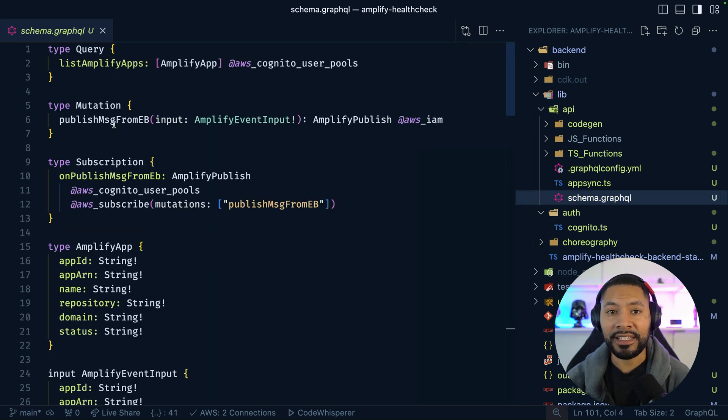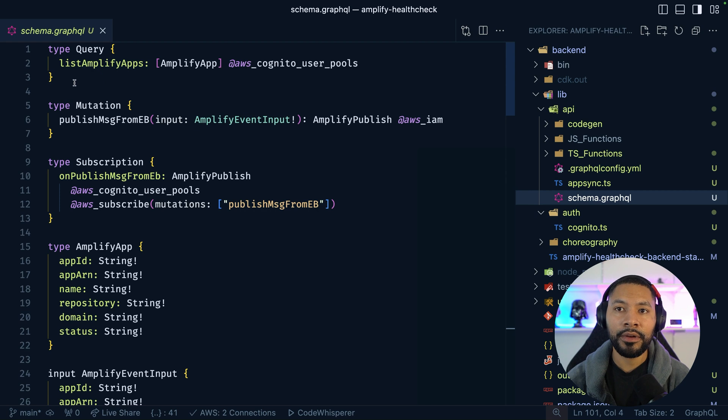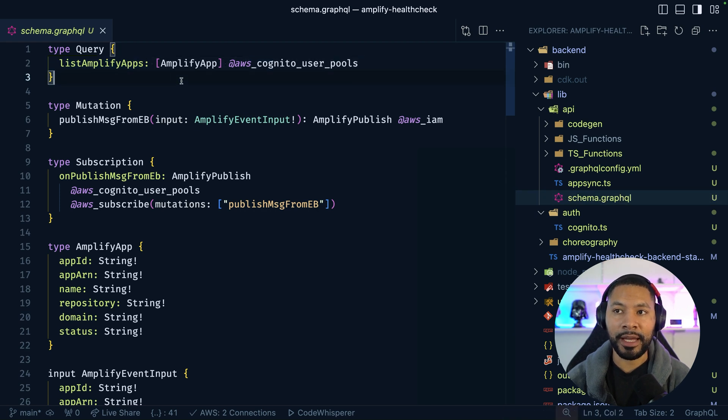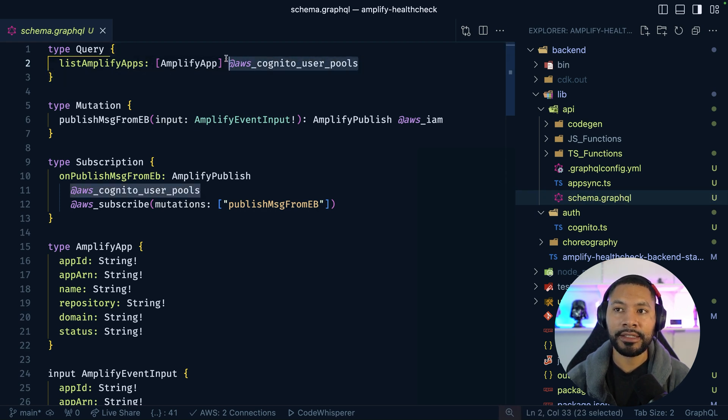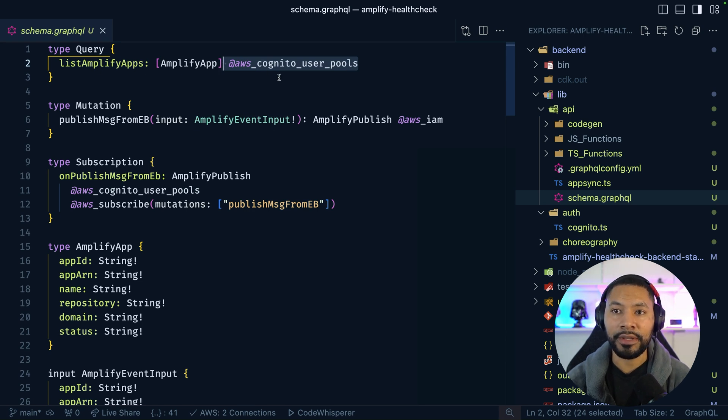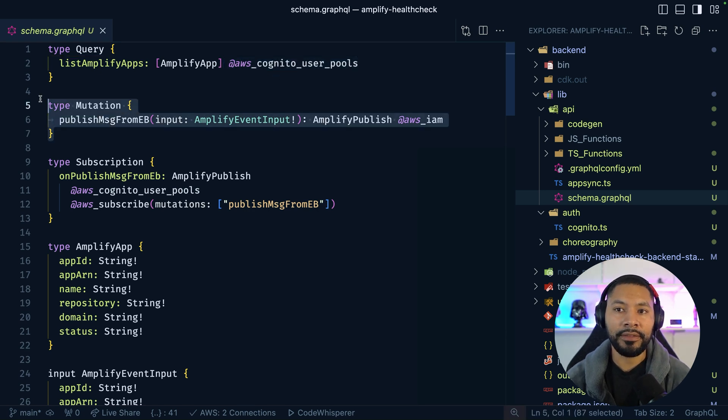This schema has the ability to do three things. One, it can list out my Amplify applications using a signed-in mechanism, so long as that user is signed in with Cognito. In addition, we have the ability to have a message published from EventBridge.